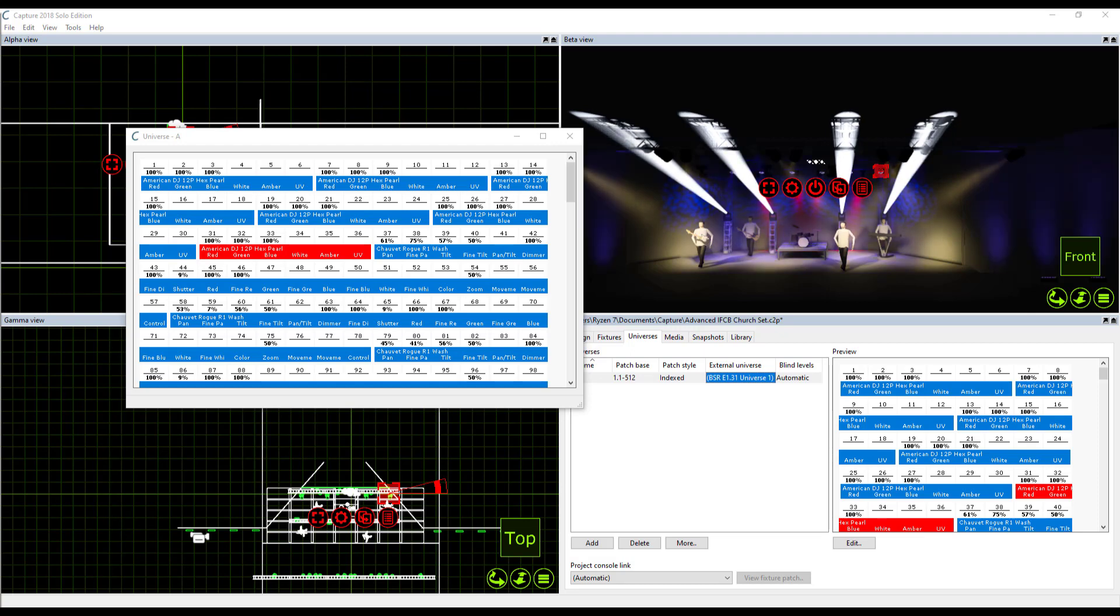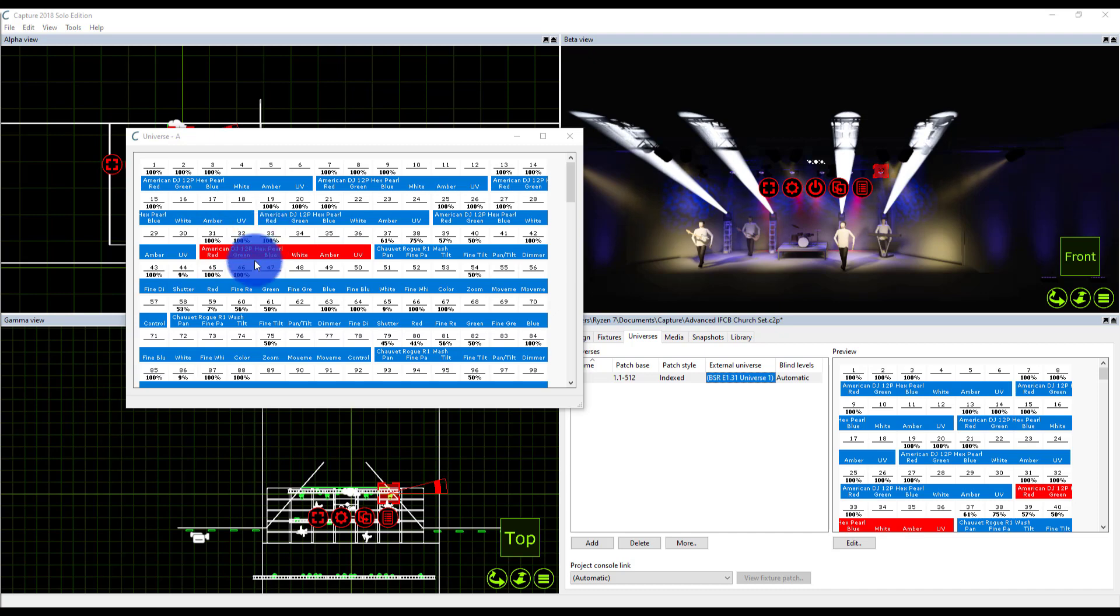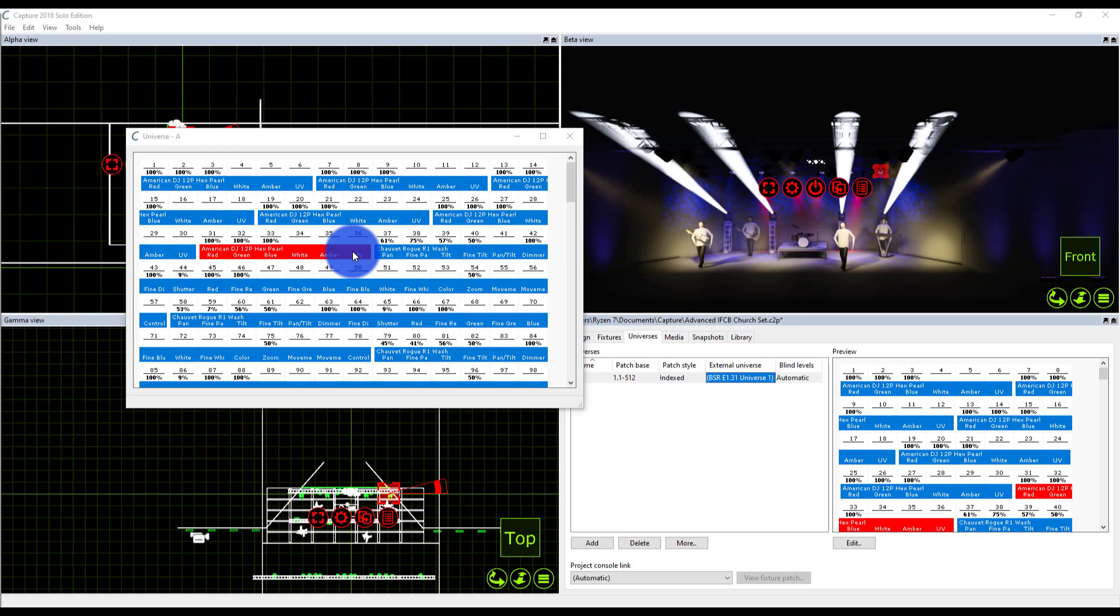If I highlight those I'll start to see values in the red, green, blue and I know if those aren't lined up right that something's not right in my patch. As long as you match the two patches up and get your universes matched up right here you'll be good to go with Capture and Onyx.